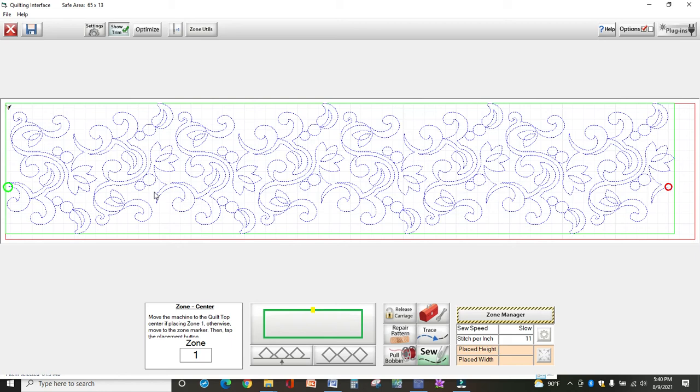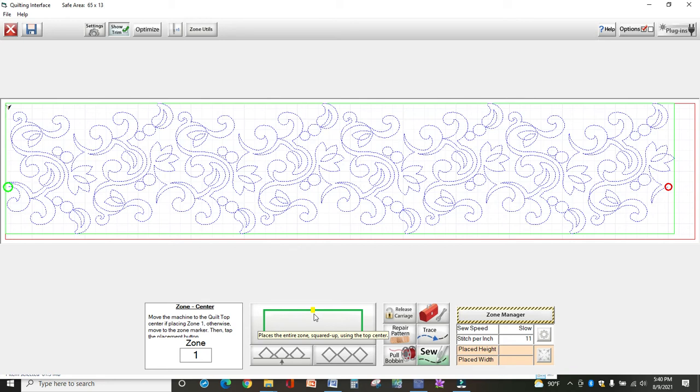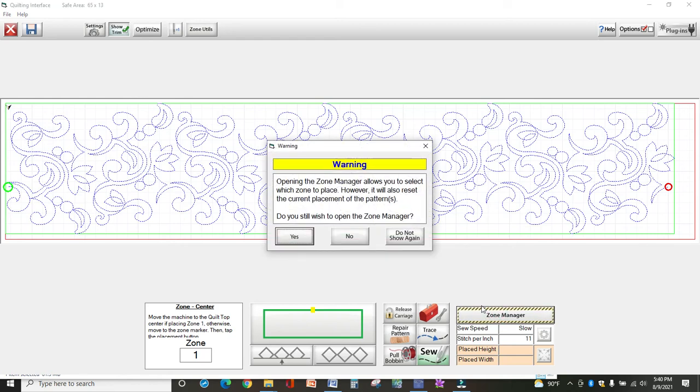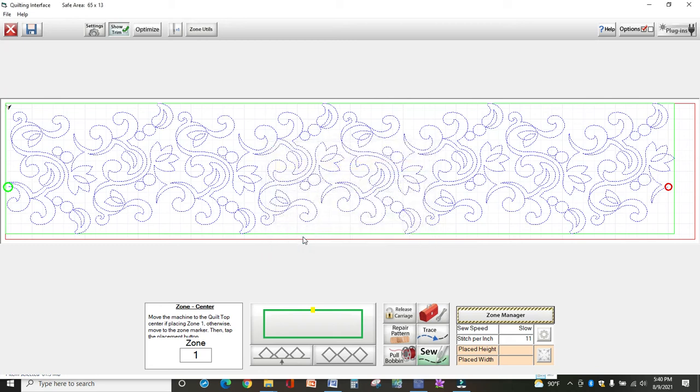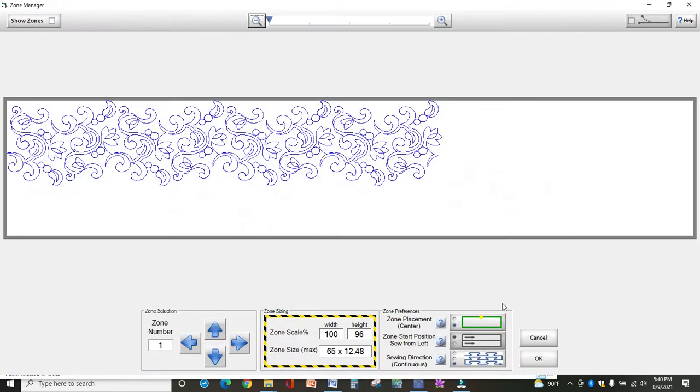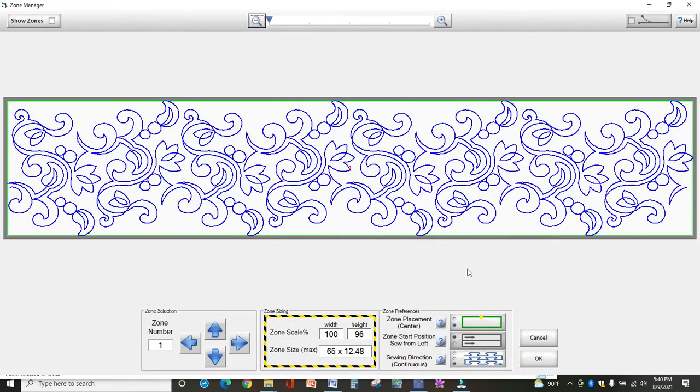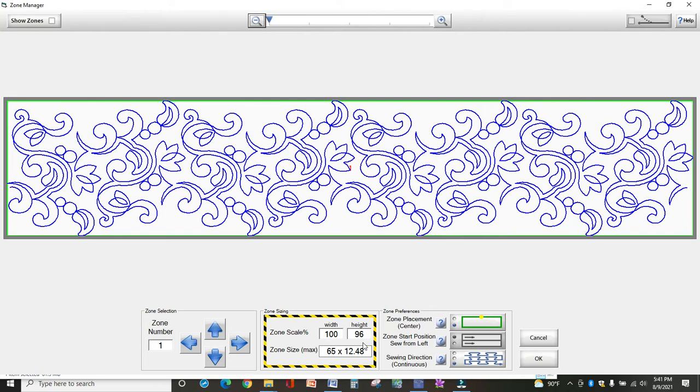Now I want to place this design in the center of my quilt. I have this set on center because that's what I usually use. You can change it in zone manager. When you do this, it's going to ask you to reset the placement, which is fine. We'll do that just to show you the different options in zone manager. If you have multiple zones, you would select them here. We only have one for this one. The scale tells you how it's sized. Zone placement is where I want to talk about. I've got it set on center. If you click, it'll set on four point.